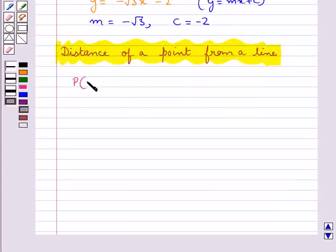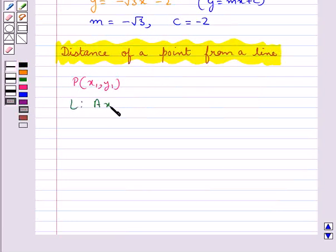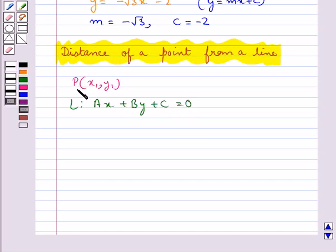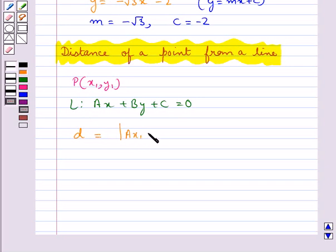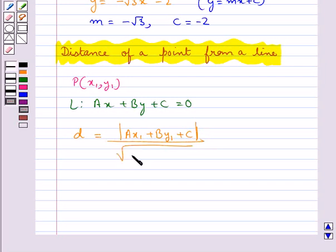Consider a point p with coordinates x1, y1, and the line l given by the equation ax plus by plus c equal to 0. We need to find the distance of point p from line l, denoted by d. This distance d equals the modulus of ax1 plus by1 plus c, upon square root of a squared plus b squared.